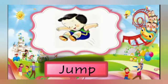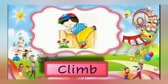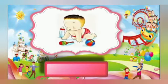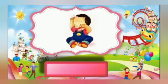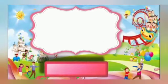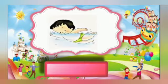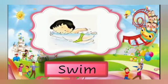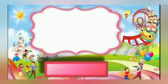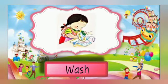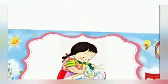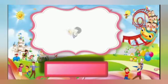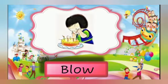Jump, climb, crawl, cry, swim, wash, move, blow.